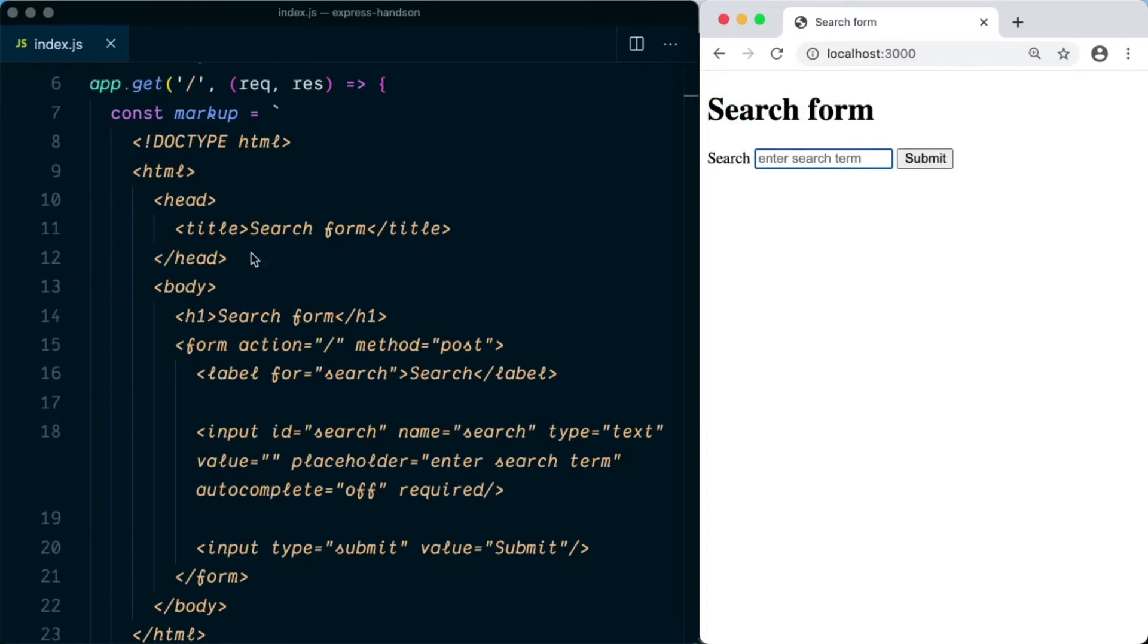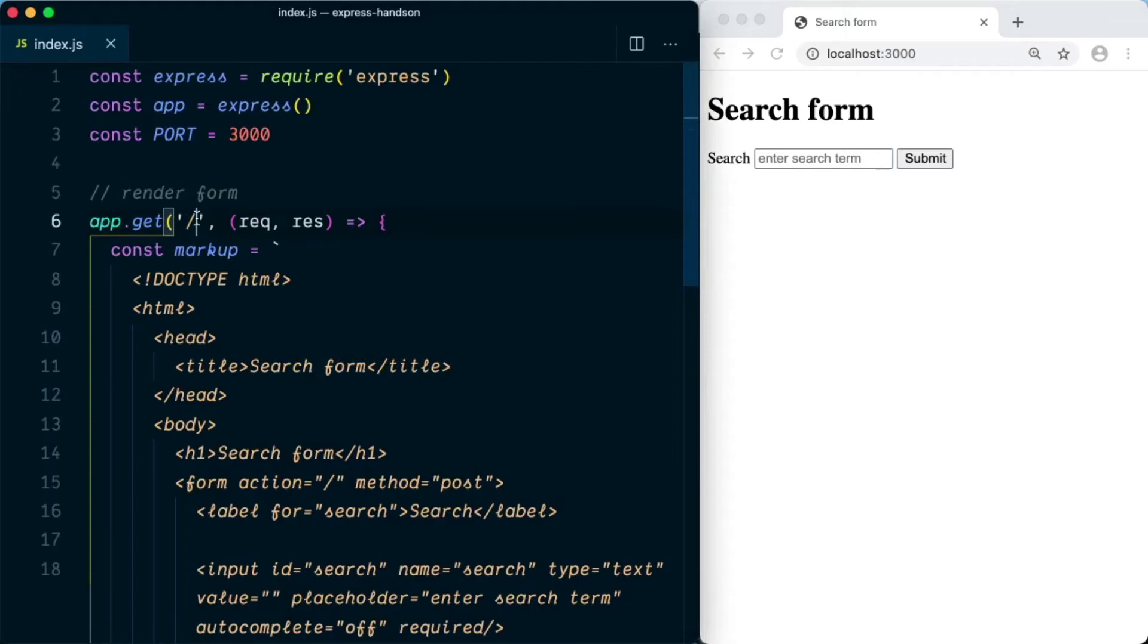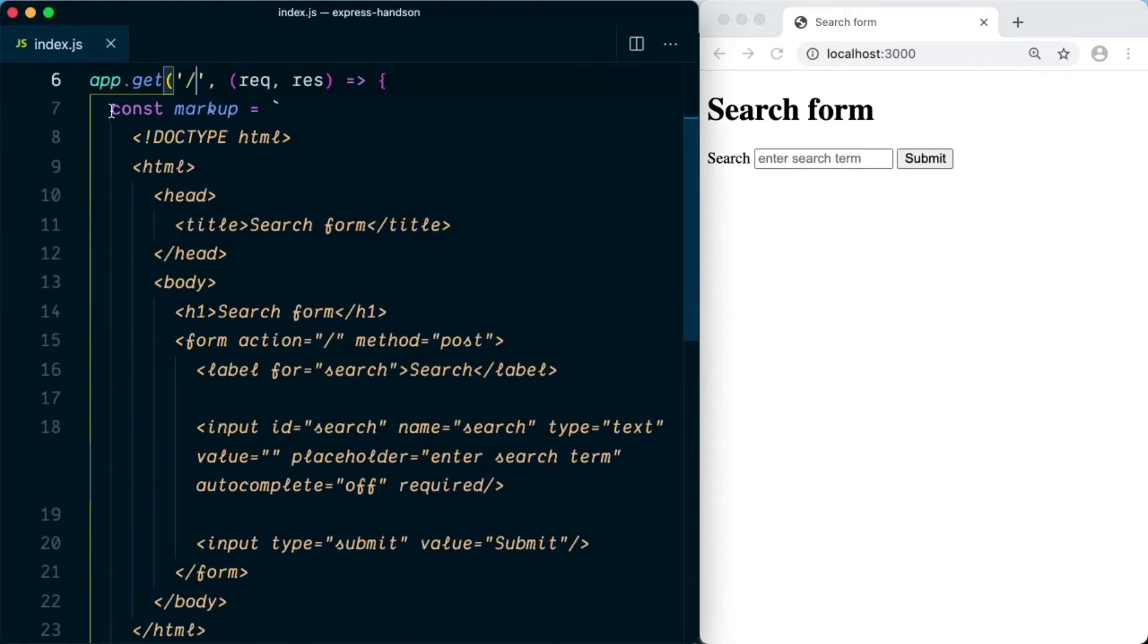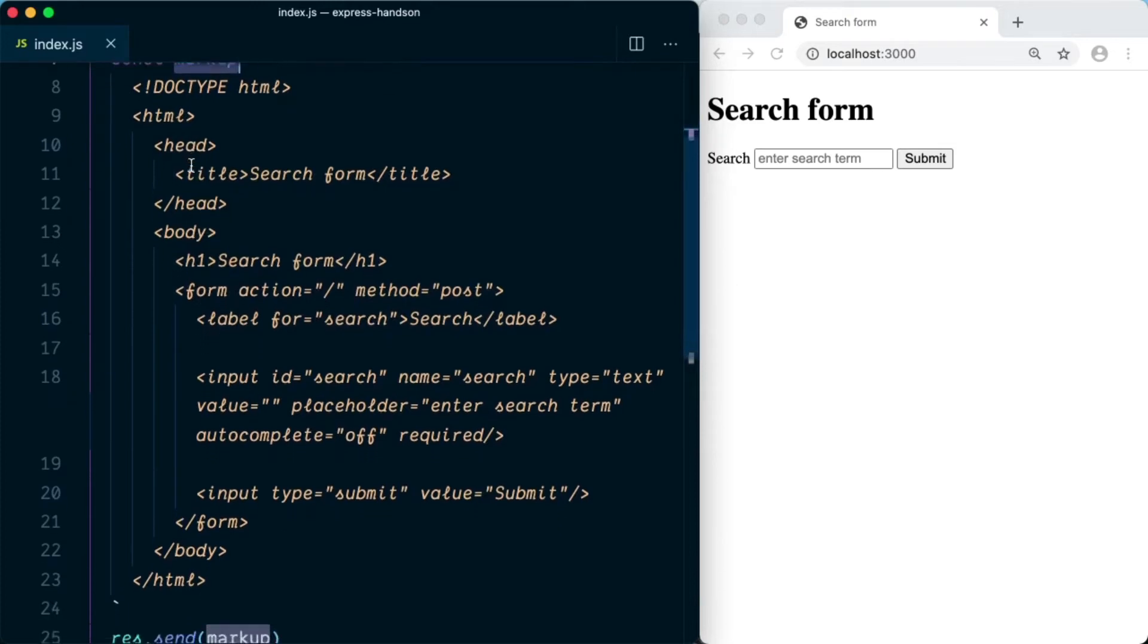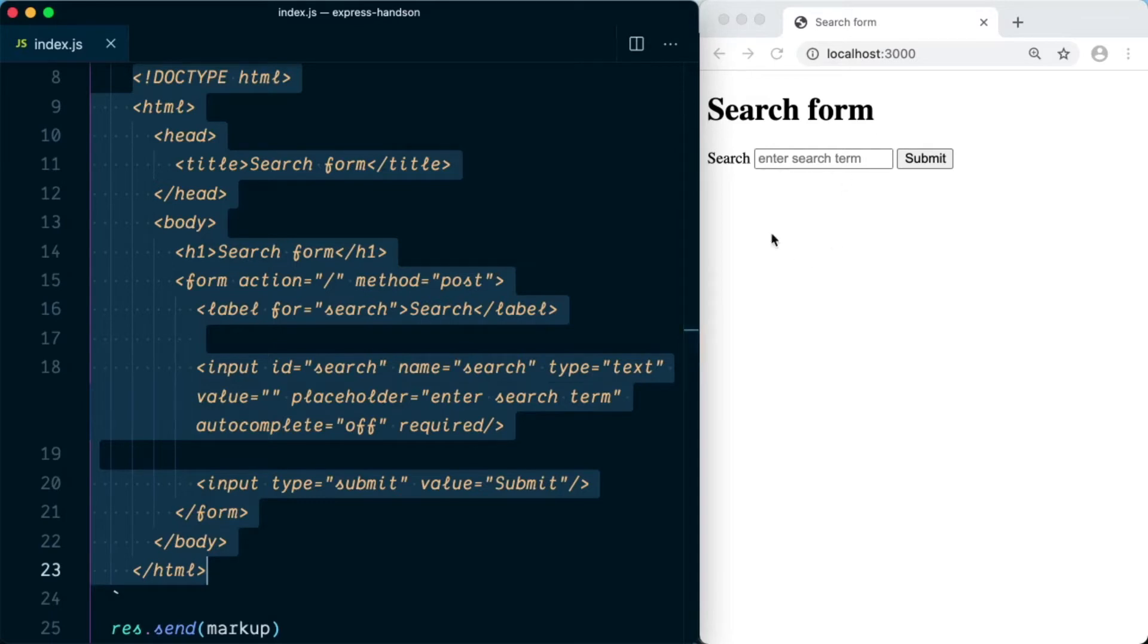If we look at the code, this is the app.get method which is handling the root route. In this method we have markup defined in the variable markup, and this is an HTML5 document that we're sending to the client, which you can see on the right side of the screen.